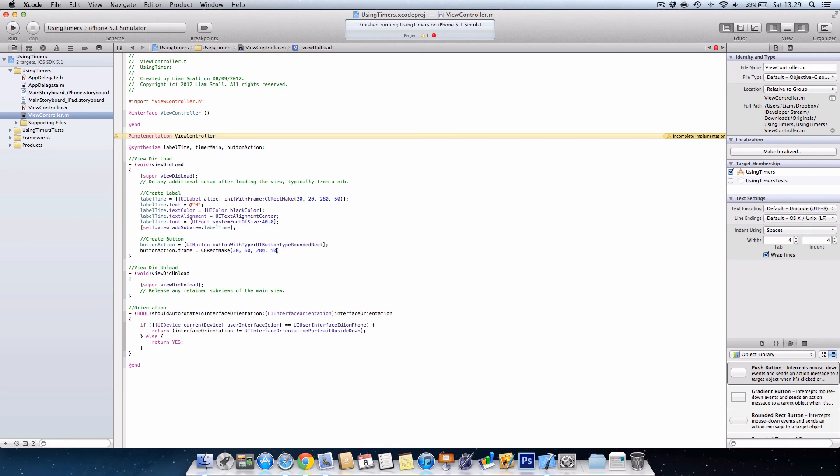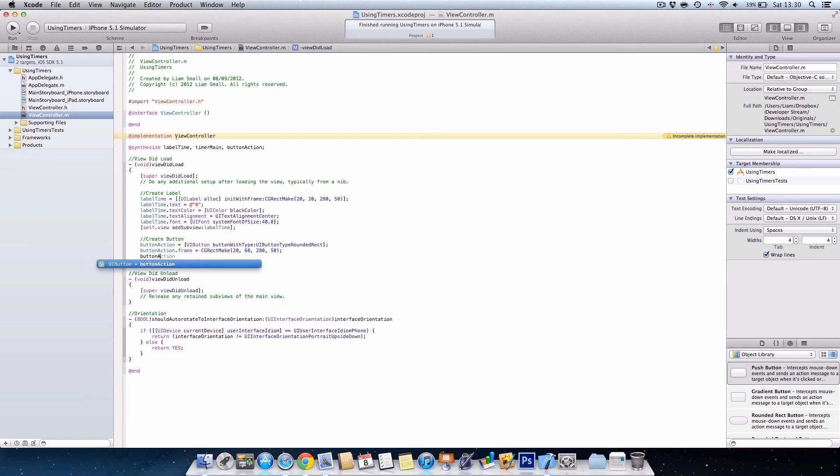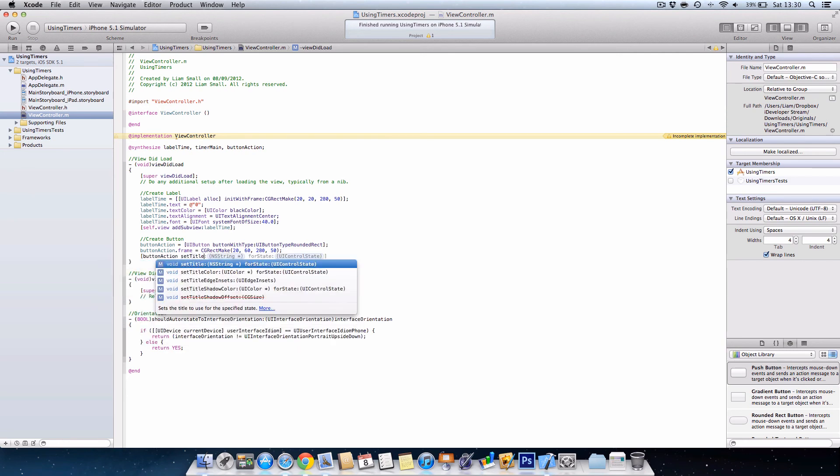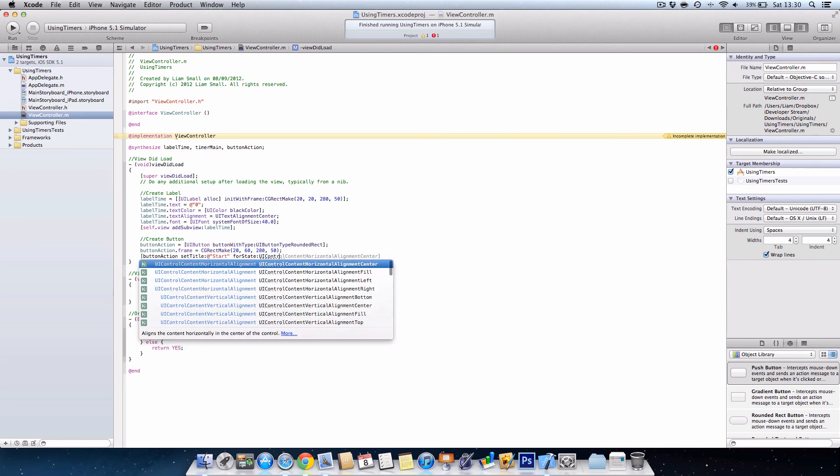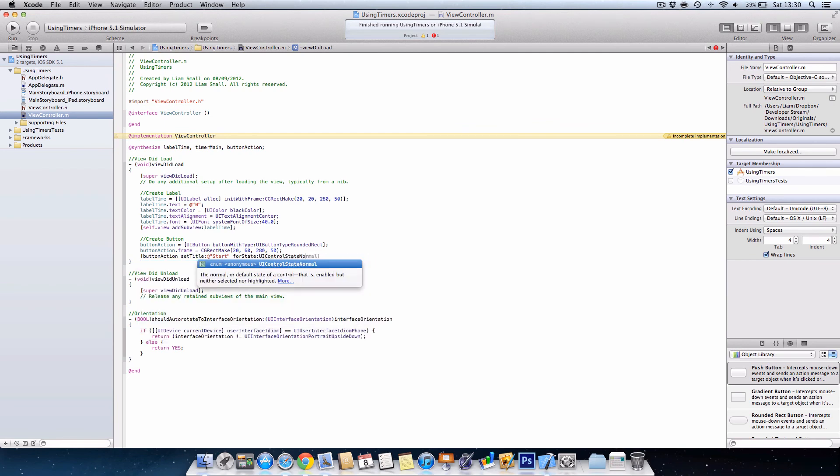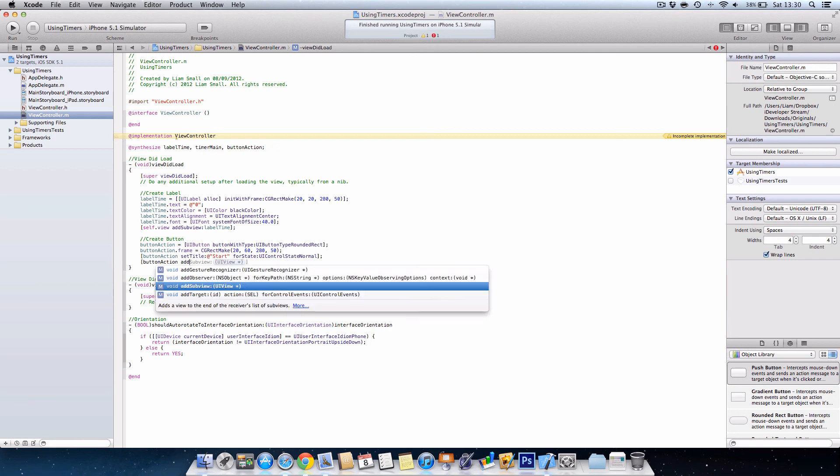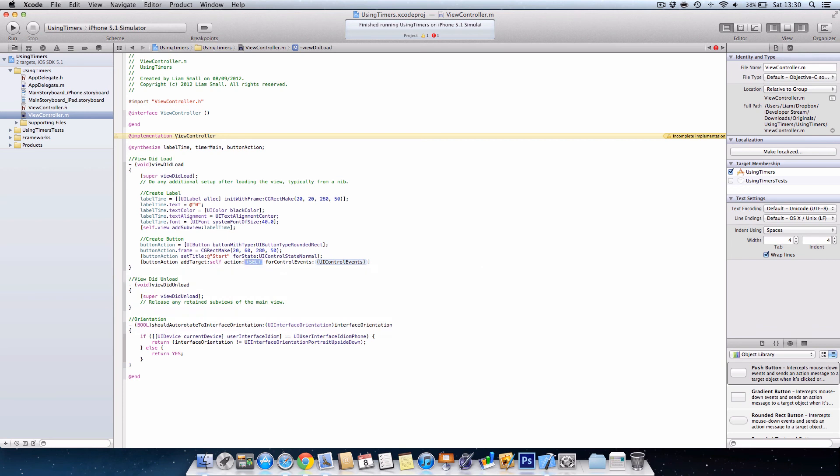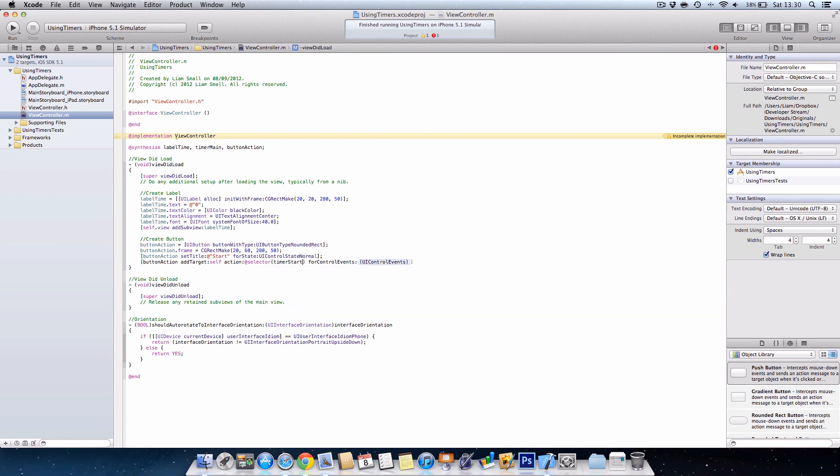And then we'll set the title of the button, so we'll go buttonAction setTitle @"Start" and UIControlStateNormal. Then we need to add the action, so basically when they press the button what's actually going to happen. For this we do addTarget, target self, the action is @selector timerStart, and then for UIControlEvent this is basically what do they have to do to the button to get it to activate, and we're going to do UIControlEventTouchUpInside.